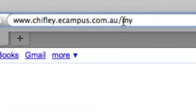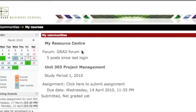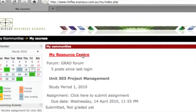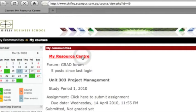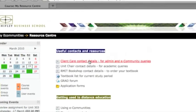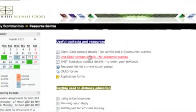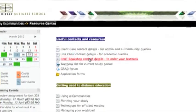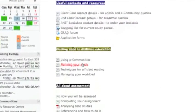My Resource Centre is full of tools and techniques for managing your study and networking with industry experts. You can access contact details for administration and your unit chair, as well as the RMIT Bookshop, from which you can order your textbooks.